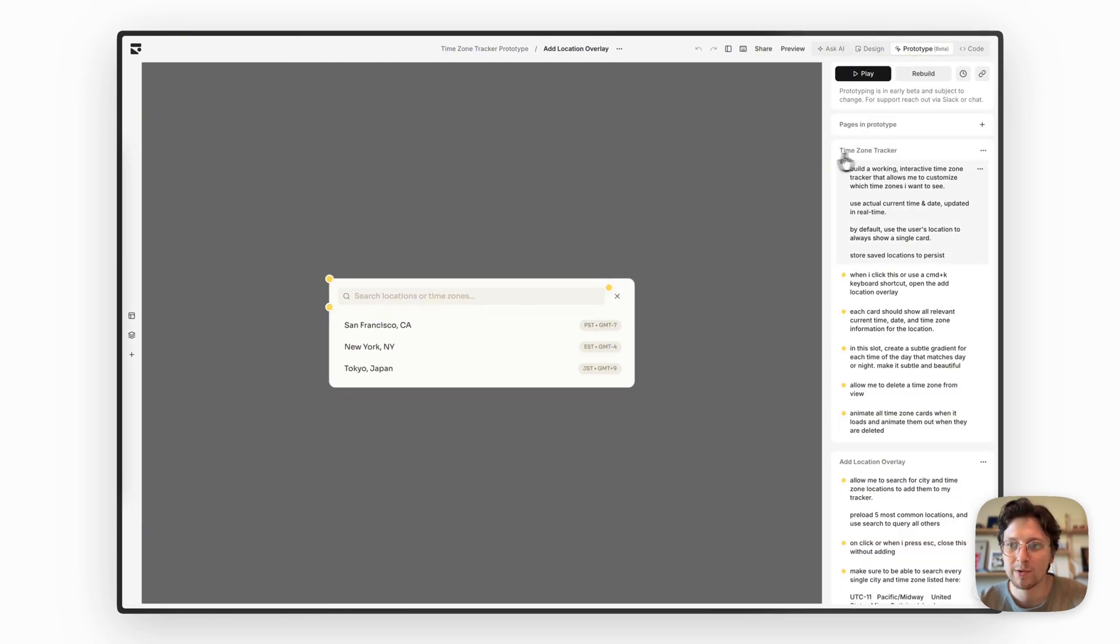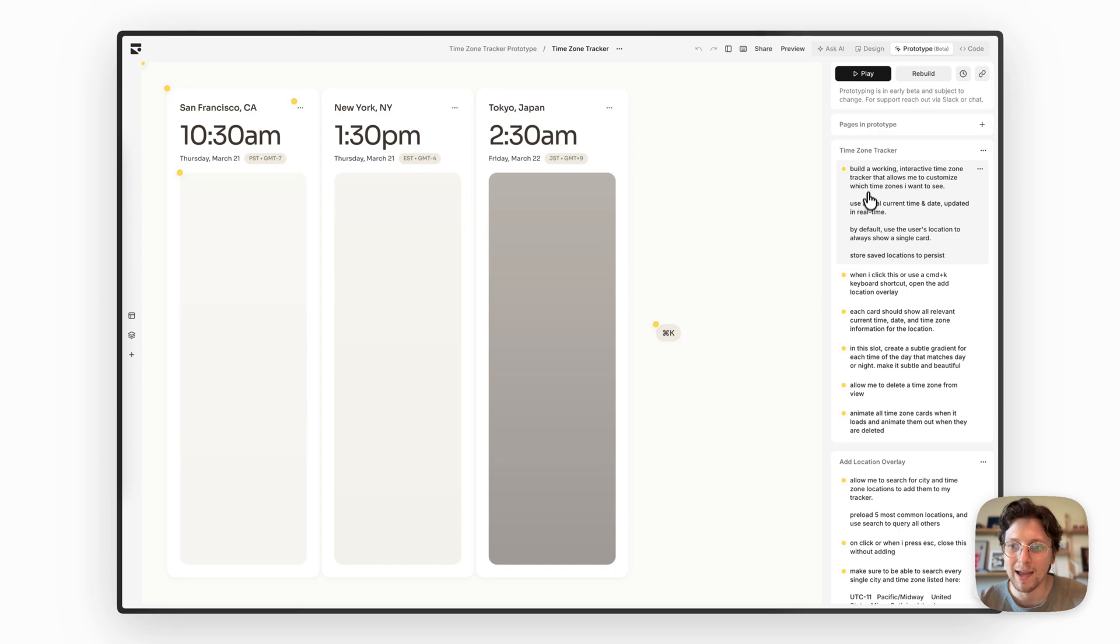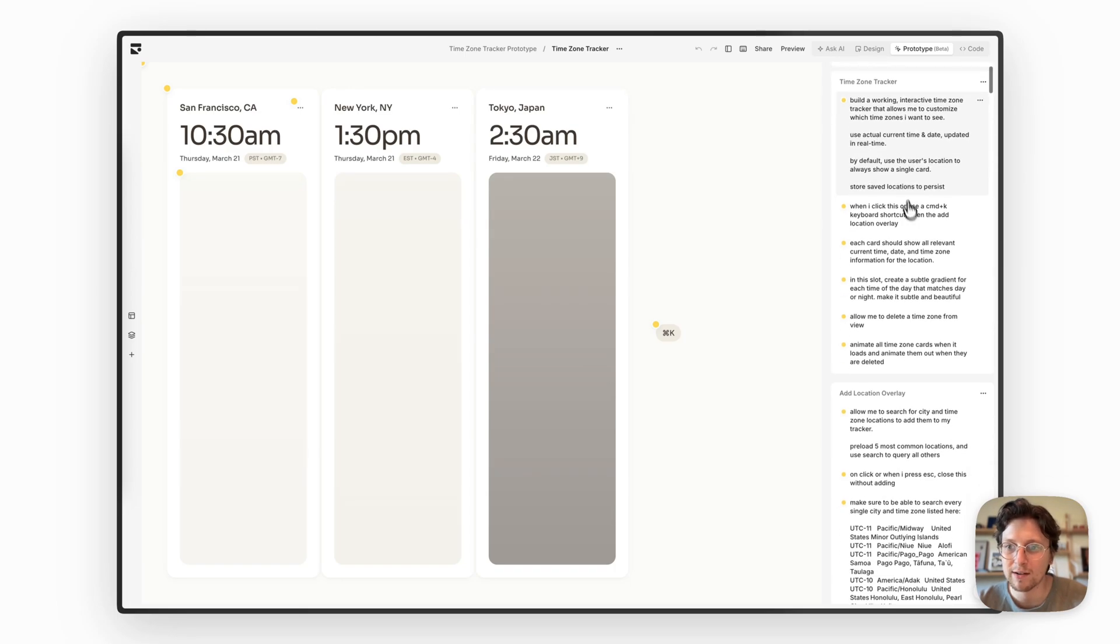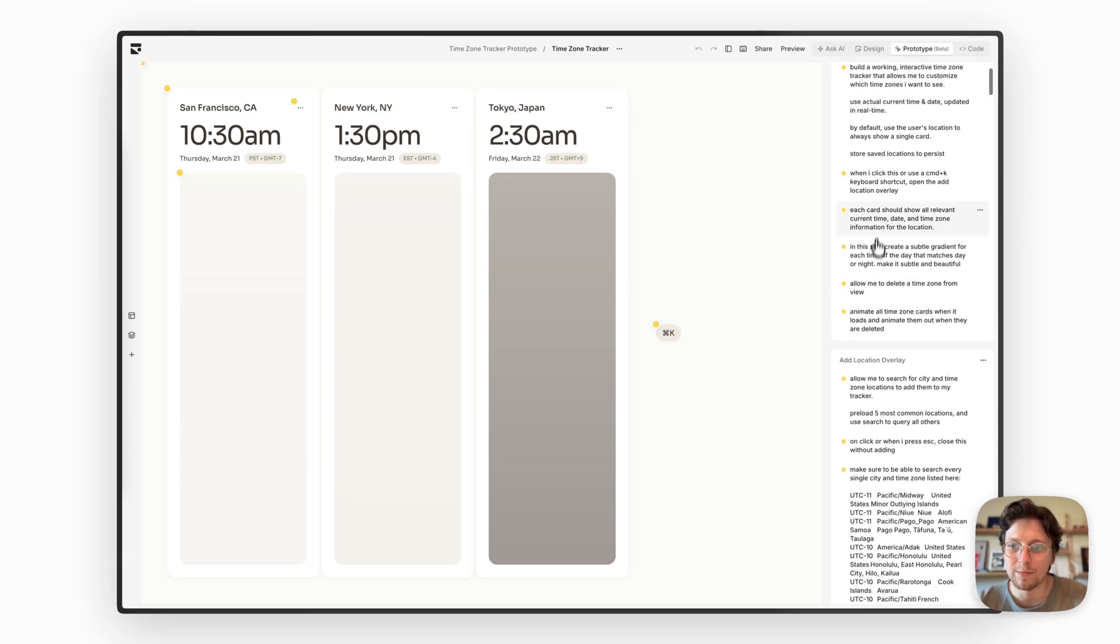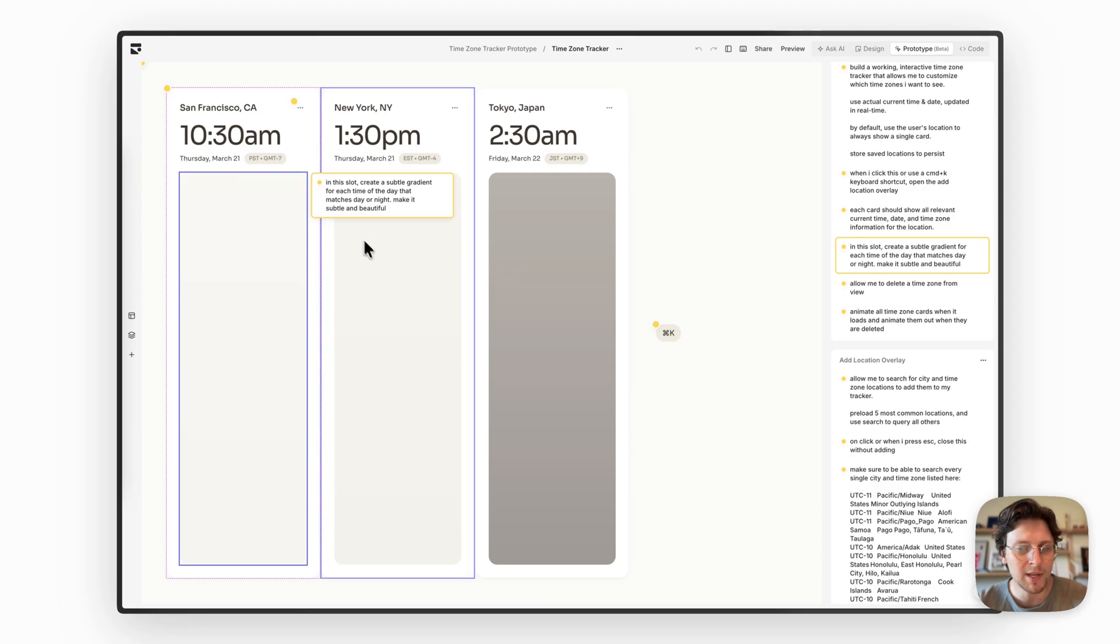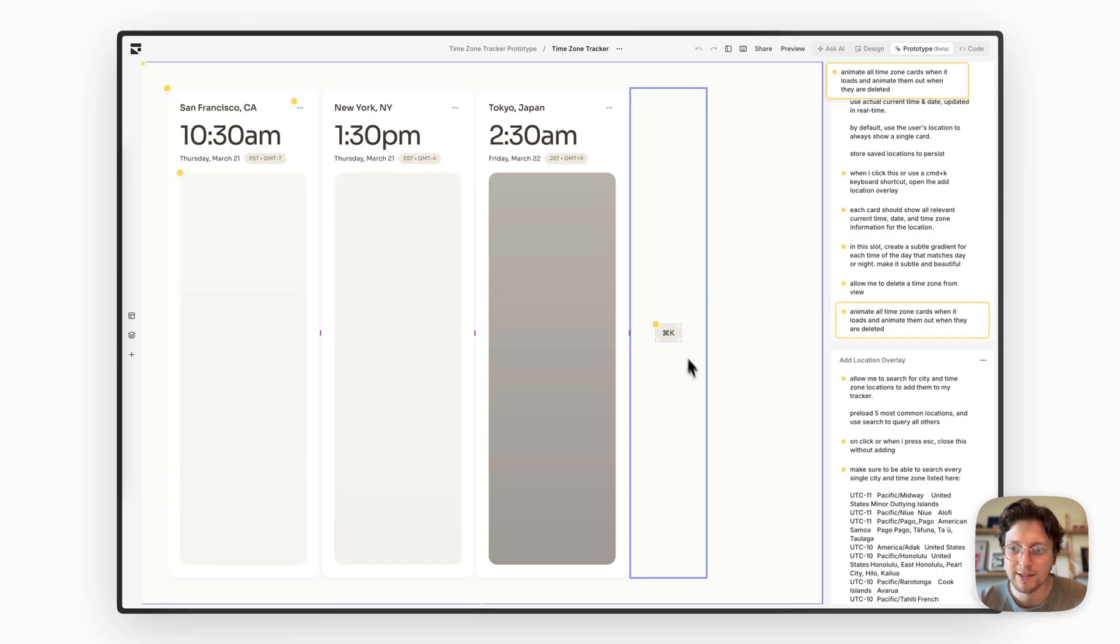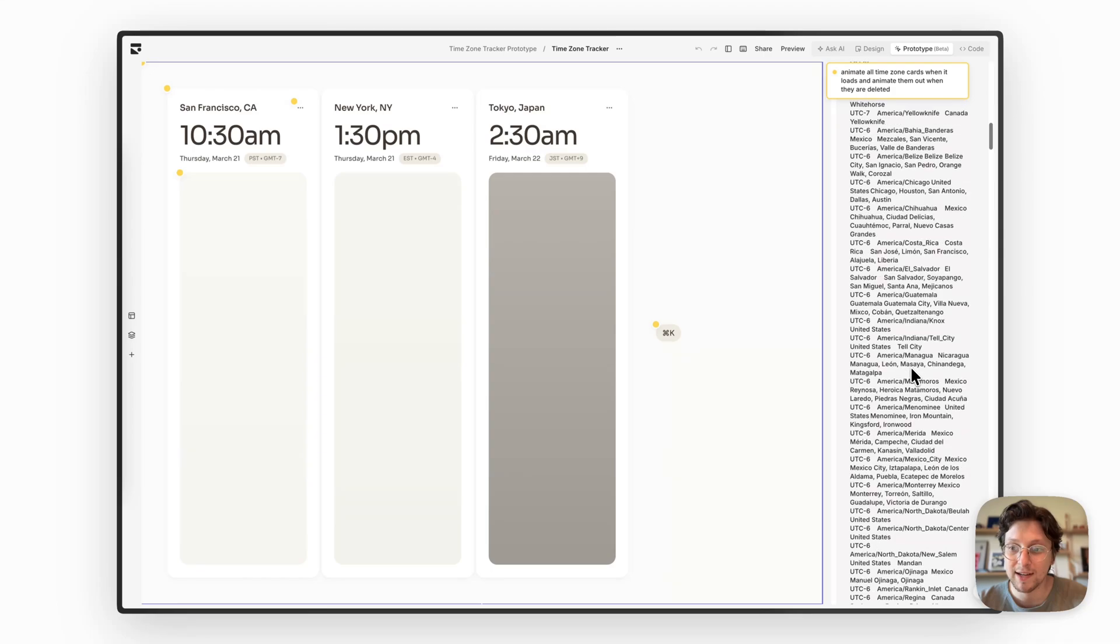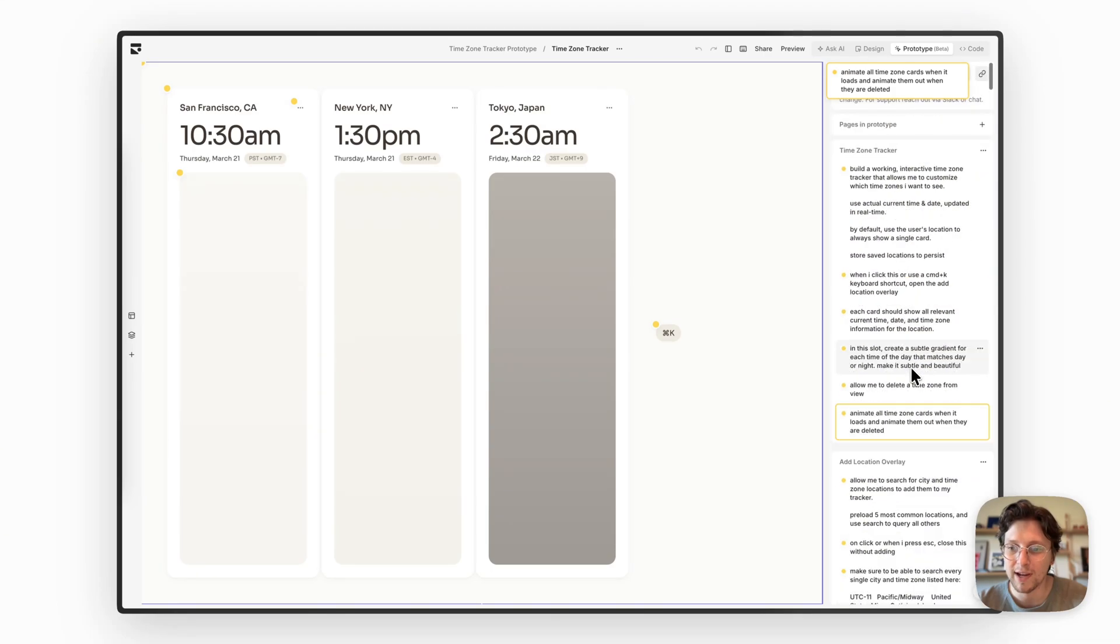And then I went straight into prototype mode where I added a few annotations like build a working interactive time zone tracker, use the current time and date, what I should do when I click each of these things, create a subtle gradient based on the time, animate the cards and make sure to search every single city and time zone that you could find here.